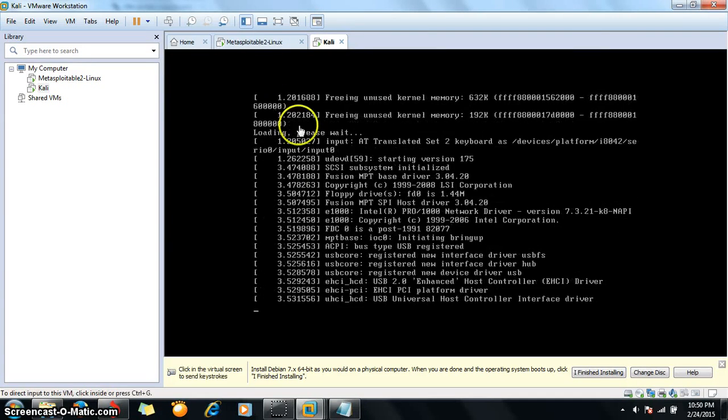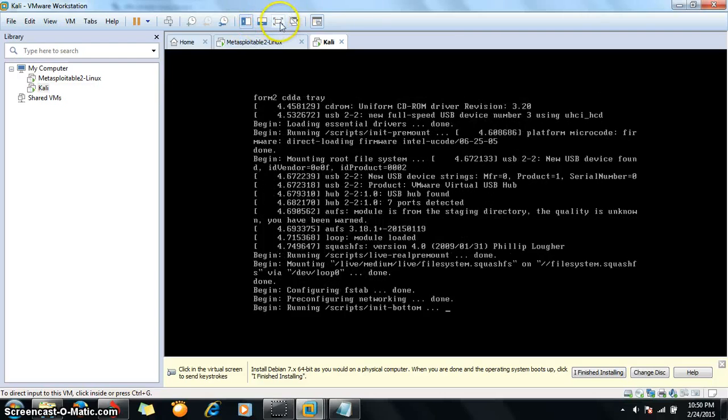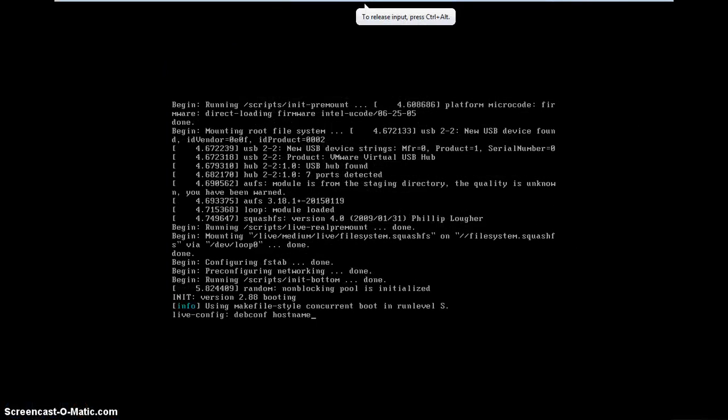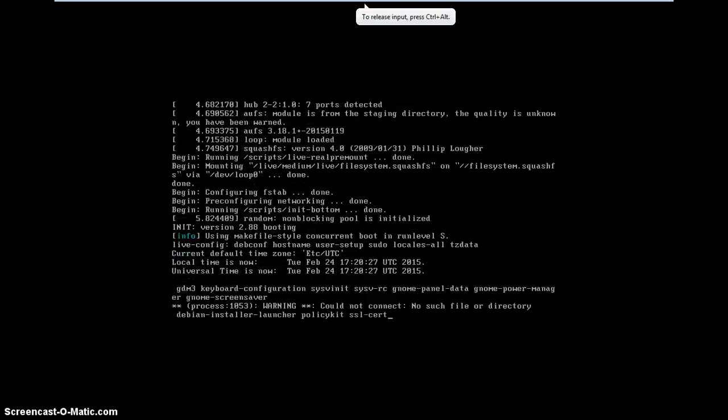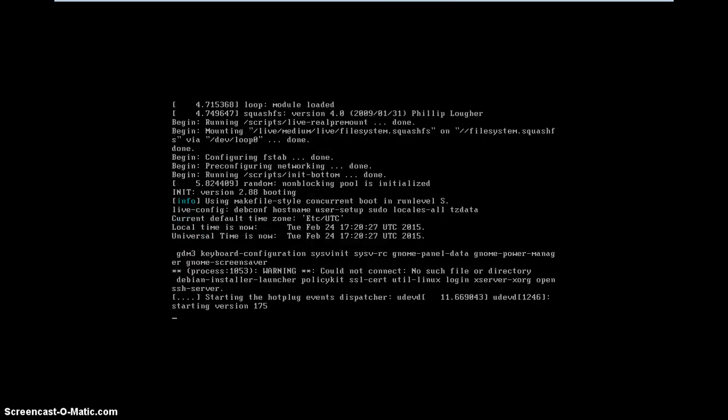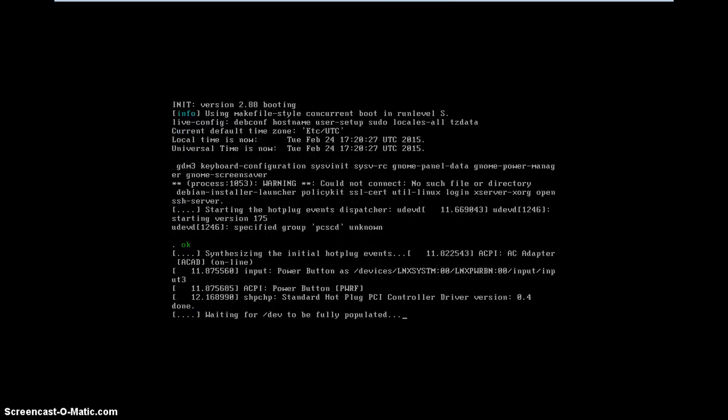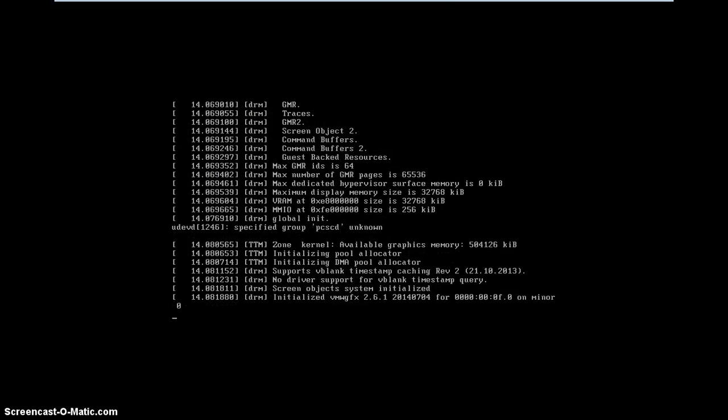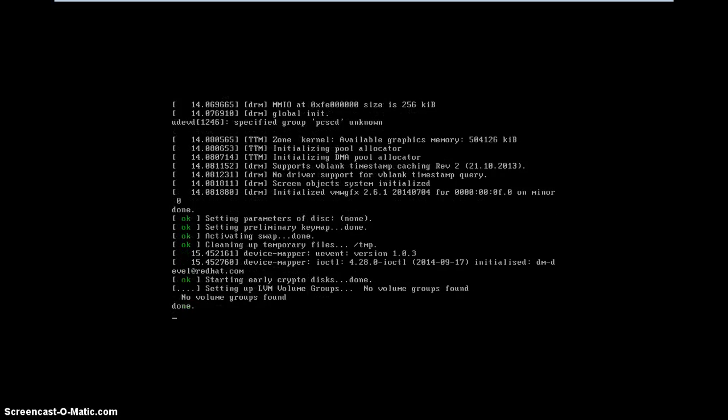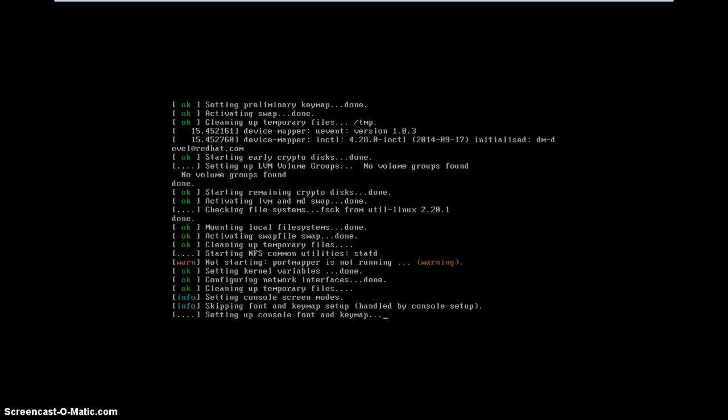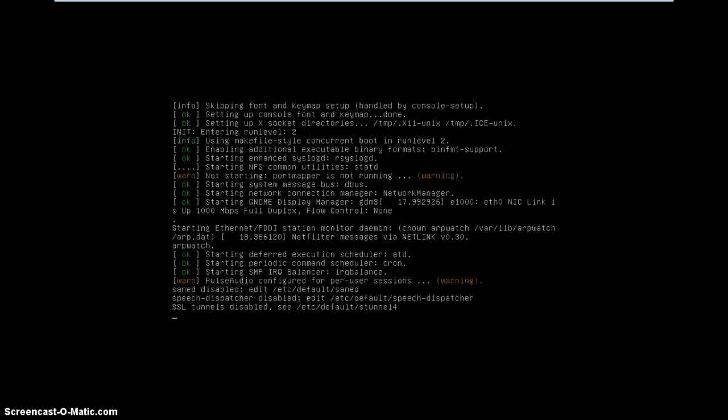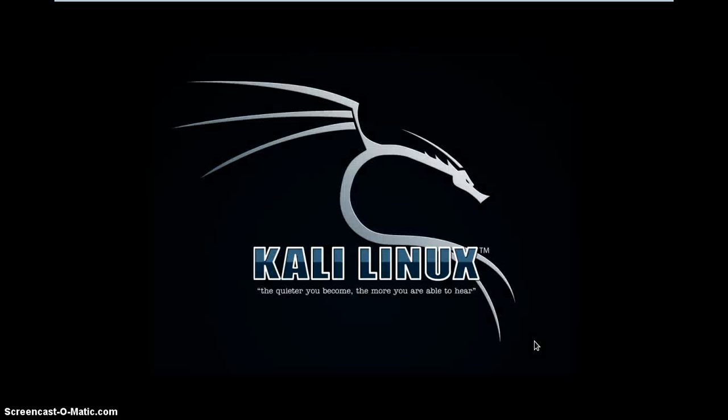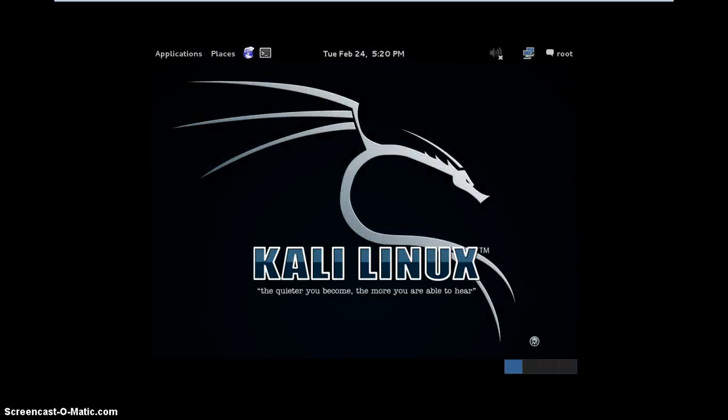It's getting started. Kali Linux is a Debian-derived Linux distribution designed for digital forensics and penetration testing. Kali Linux is pre-installed with numerous penetration testing programs like Nmap, Wireshark, John the Ripper, Aircrack, Burp Suite, and so many tools are there.